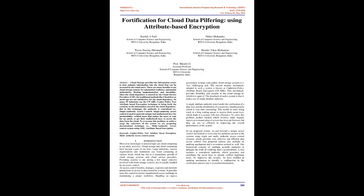Single authority access control is used to generate unique and undisclosed keys for permissibility verified users that makes the users to wait for an epoch to get their undisclosed keys to access the data from the cloud.